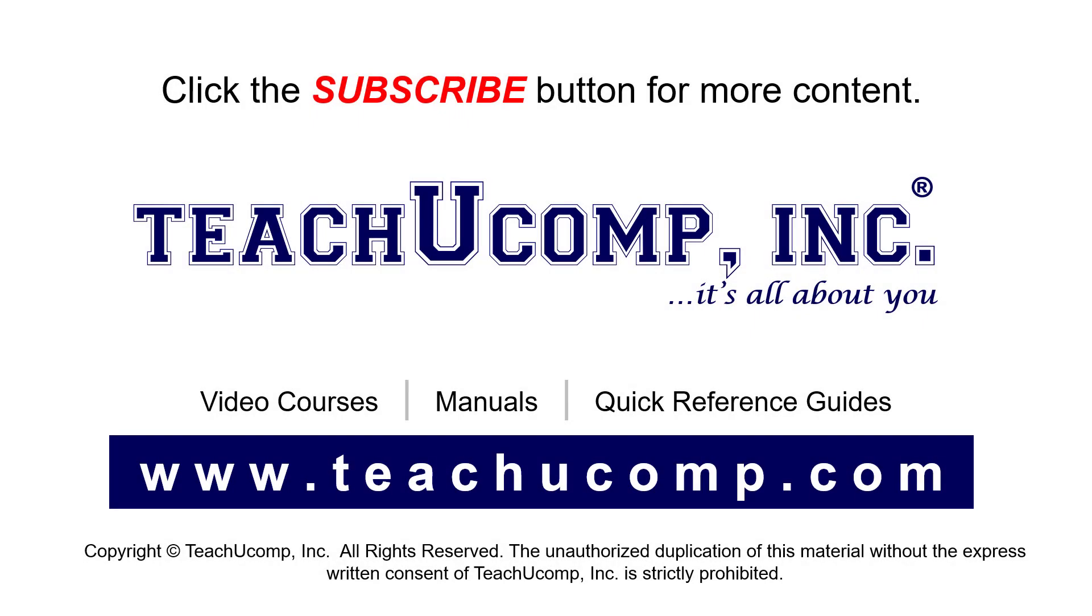Remember to click the Subscribe button to see more of our videos. See our full suite of courses, instruction manuals, and quick reference guides at www.teachucomp.com.